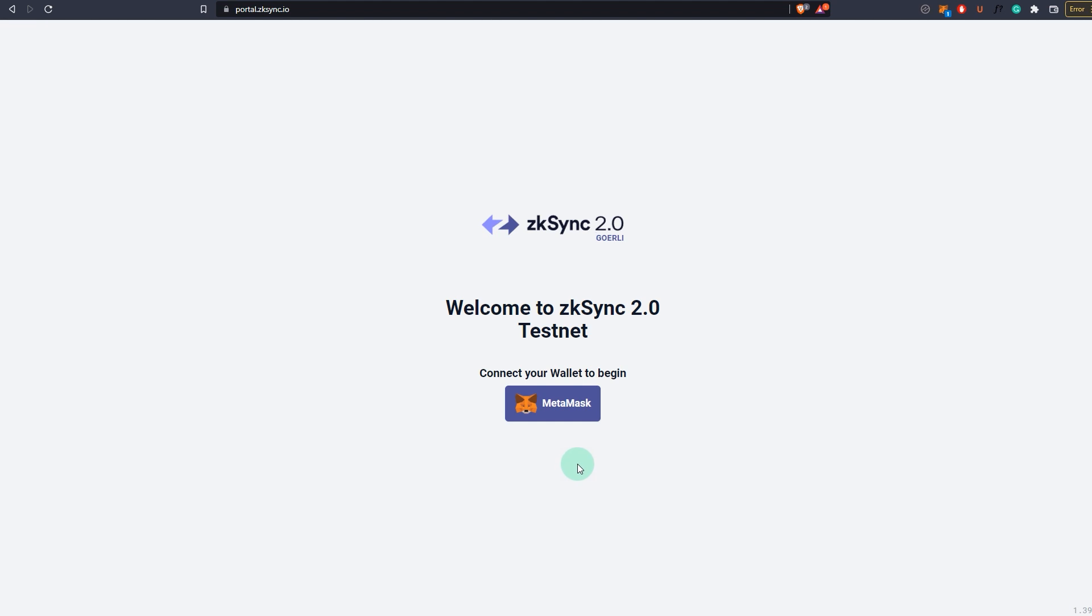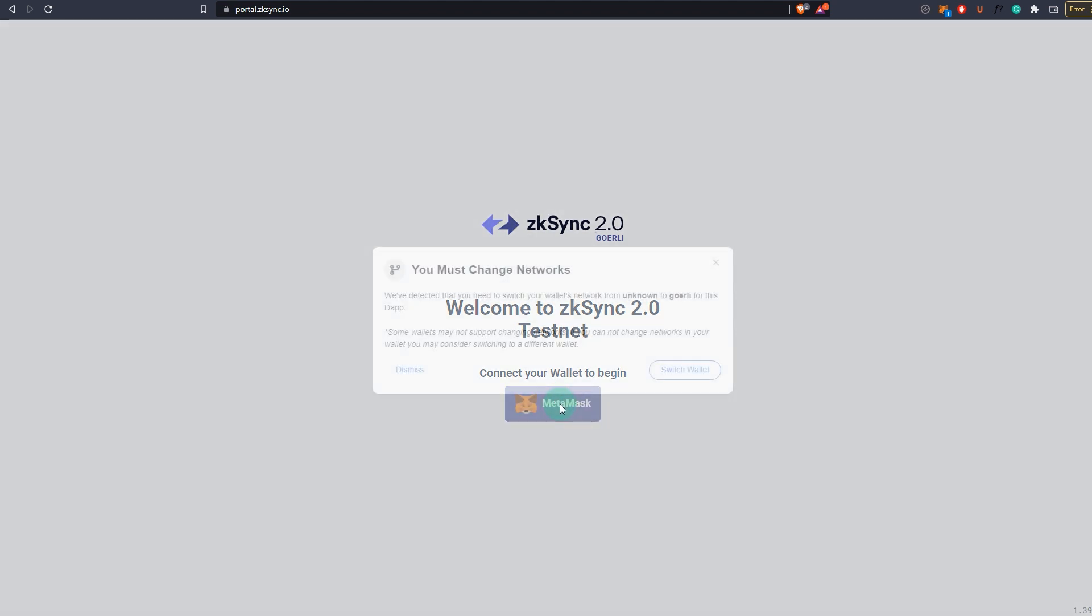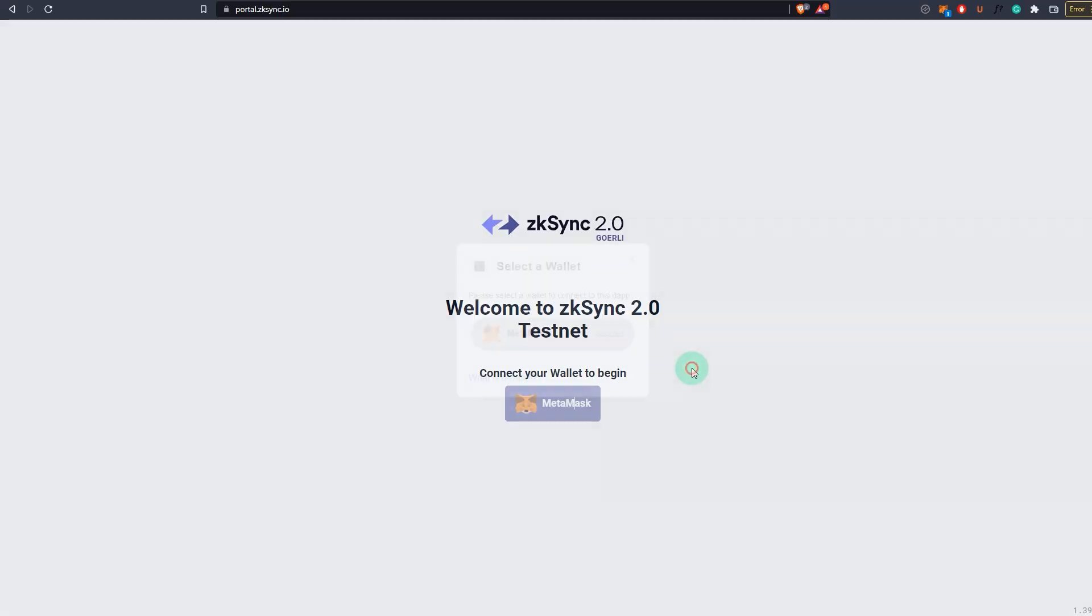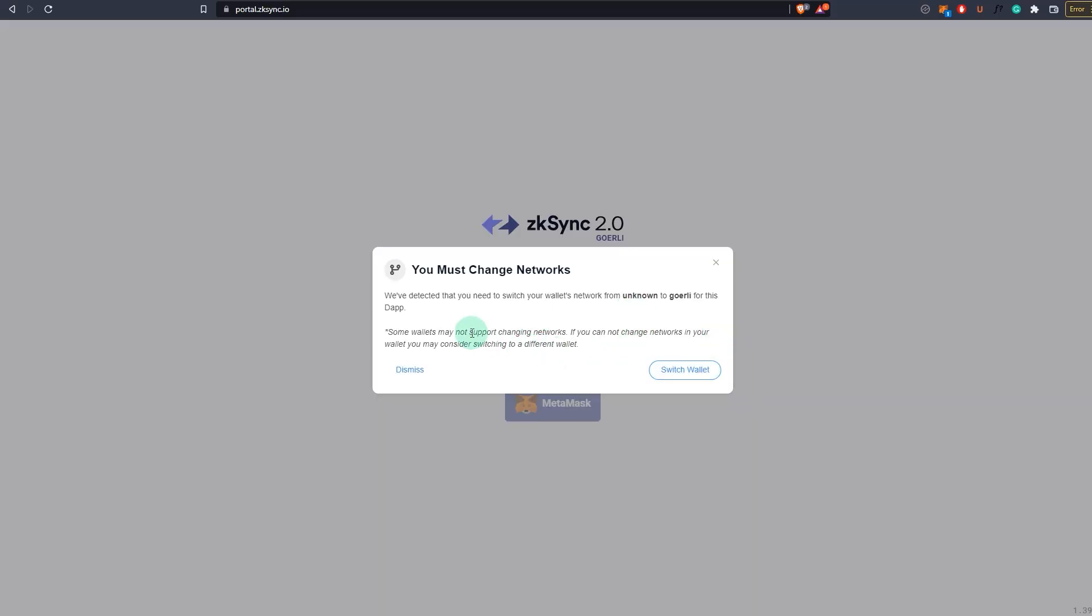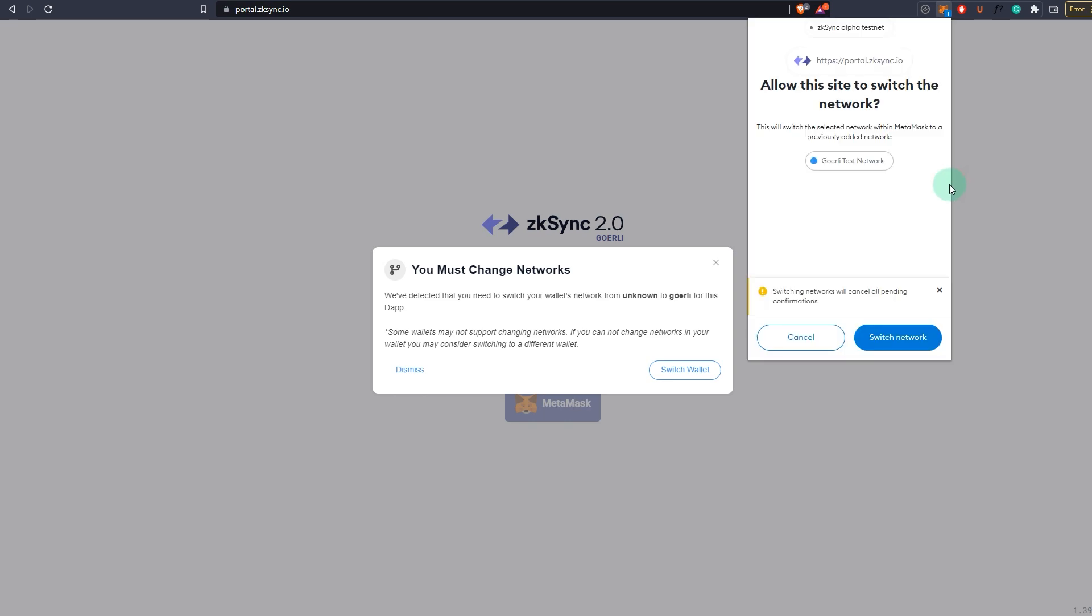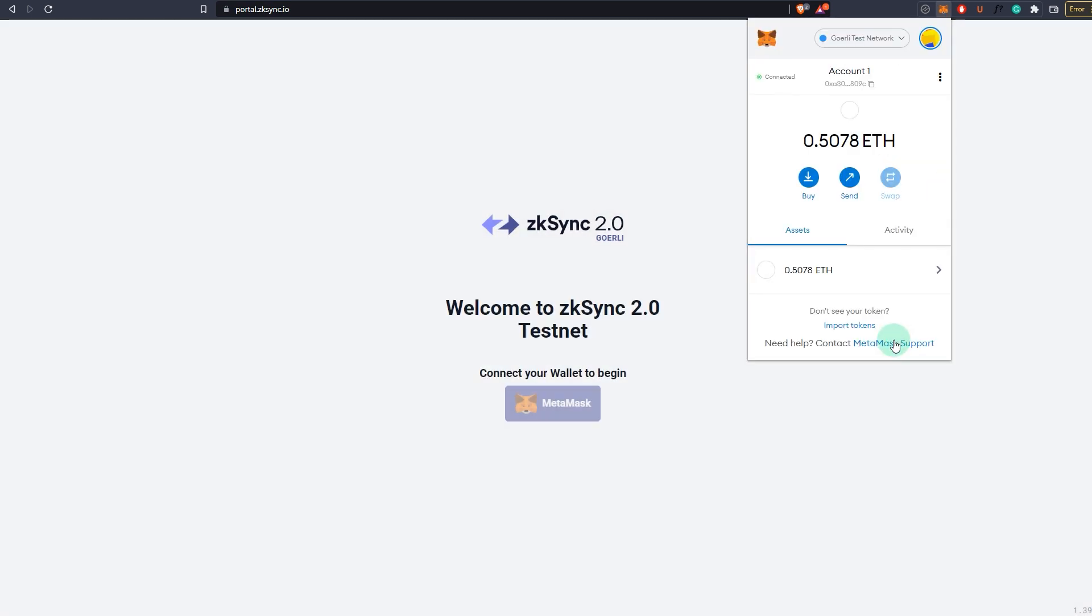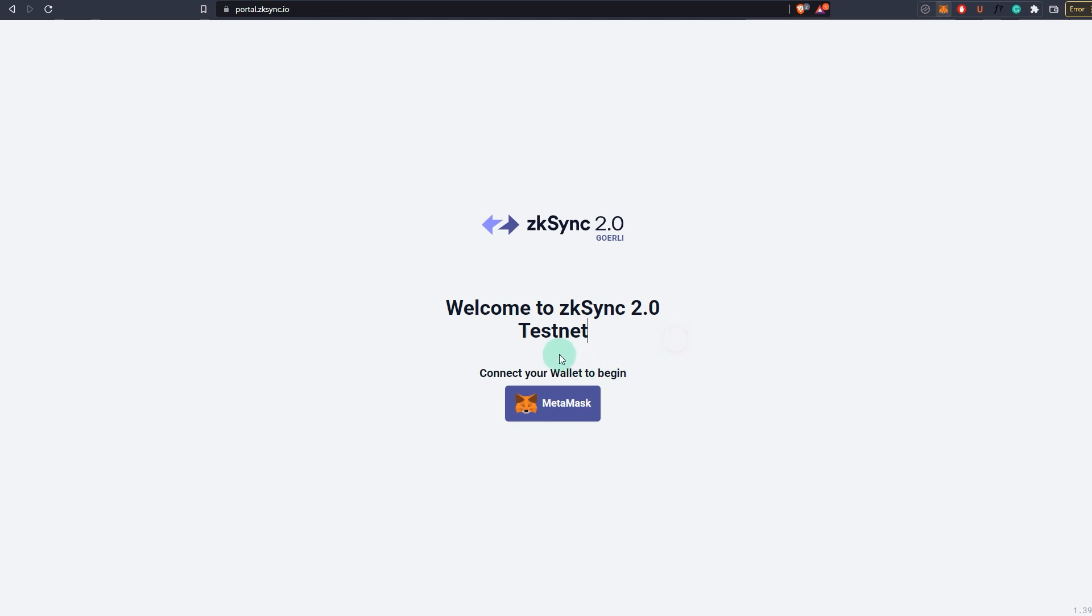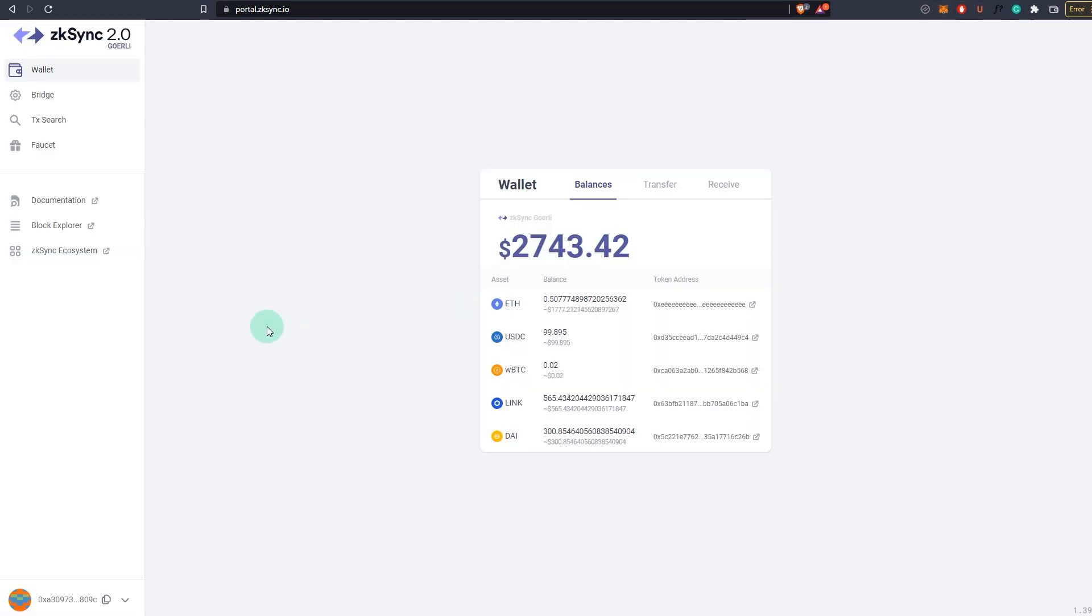Once you are at zkSync 2.0 portal, click on connect to MetaMask, click on switch wallet, and it says you must change network. You want to go to MetaMask, and as you can see I have 0.4497 ETH on Goerli testnet. Go back to zkSync, click on MetaMask, and as you can see I have a lot of other assets as well. The balance is quite high, but this is a different wallet that I'm using at the moment compared to the one I showed you earlier because the faucets were dry.